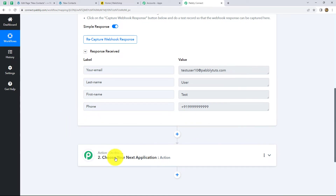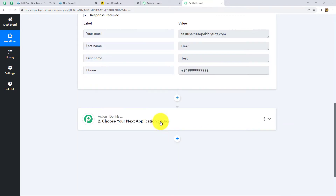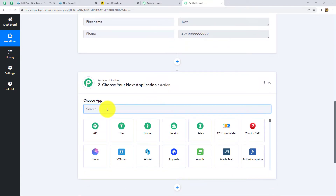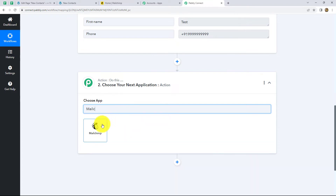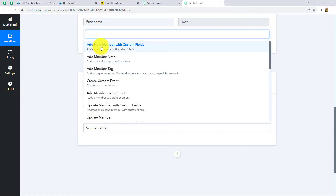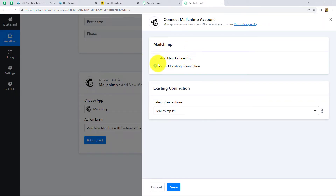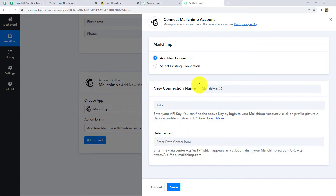Now let's move to our action step. Our action will be to create a new subscriber in MailChimp using the details received through the Contact Form 7 response. Let's select our action application — MailChimp — and our action event will be Add New Member with Custom Fields. Click Connect. It asks for two options: Add New Connection or Select Existing Connection. Click Add New Connection. It is asking for two details: Token and Data Center. Let's find the token — we have to go to our MailChimp account and under the profile picture find API Keys in Extras.